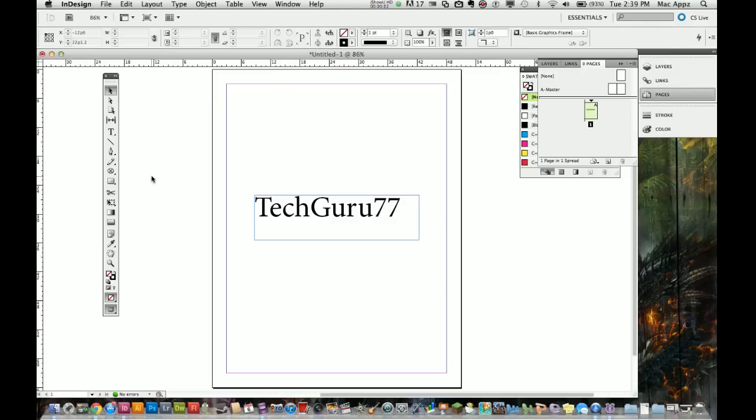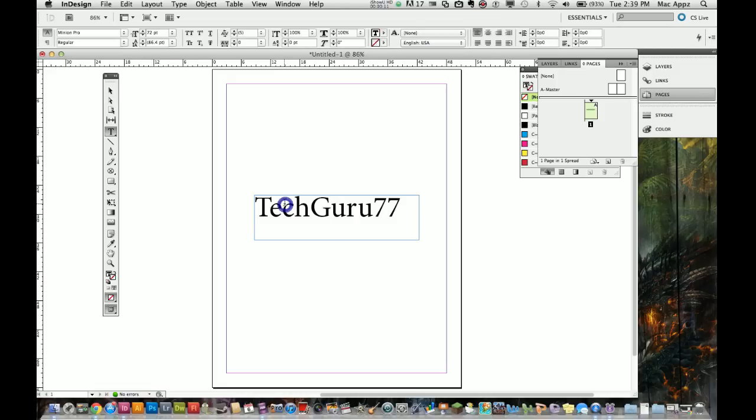Hey guys, welcome to a Tech Guru video. Today we are in the application Adobe InDesign CS5. In this tutorial we're going to do an overview of how to work with text in Adobe InDesign. This is going to be the basics of what you can do with text in InDesign.